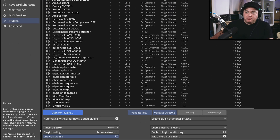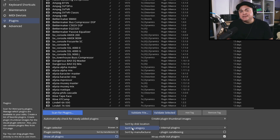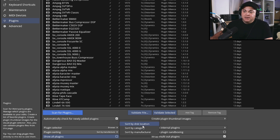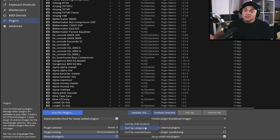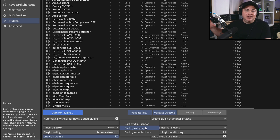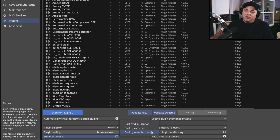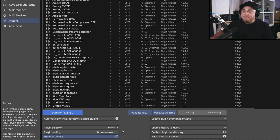Another thing to look at in this window is plugin sorting. You can sort by disc location — useful if you have plugins organized into effects and instruments folders on your computer. You can also sort by category, so all your compressors are grouped together, all your EQs together. The way I like to do it is by manufacturer, since that's usually how I search for plugins.